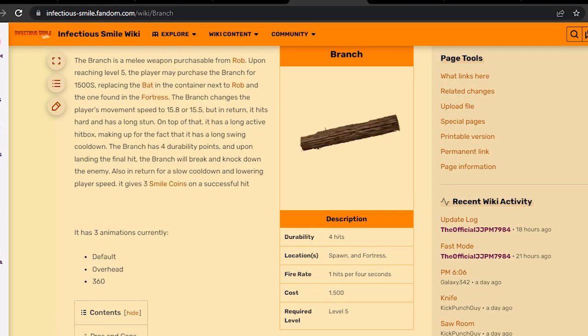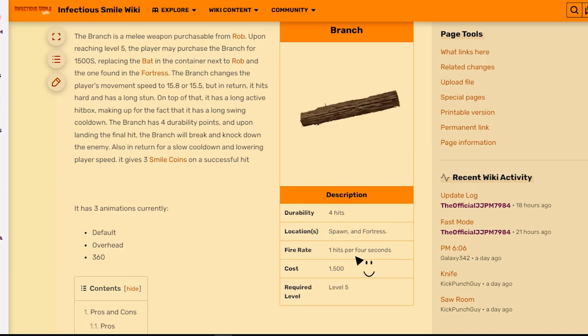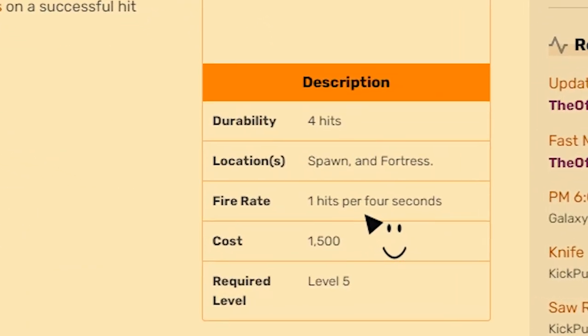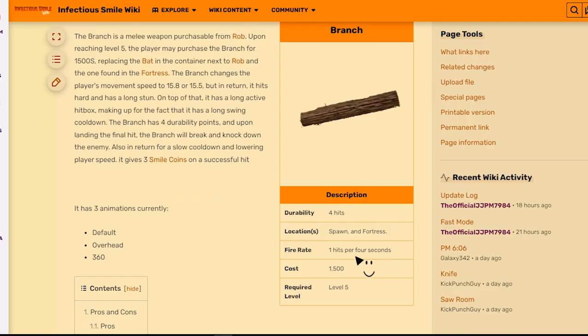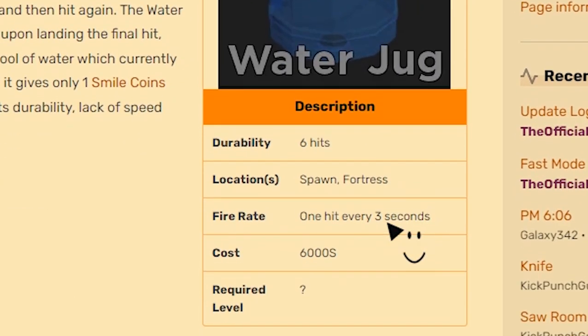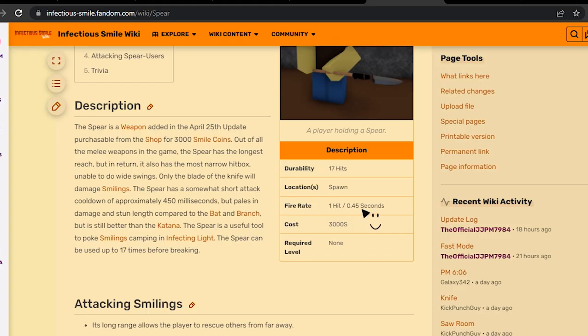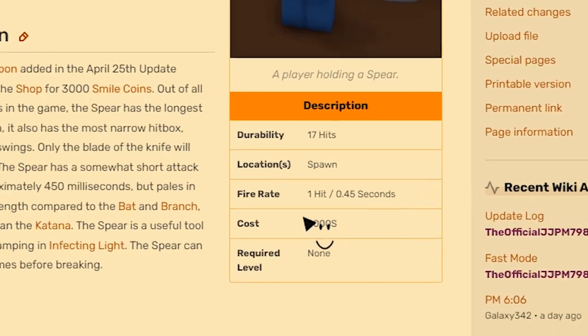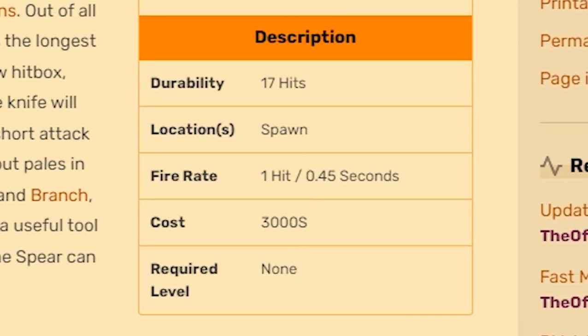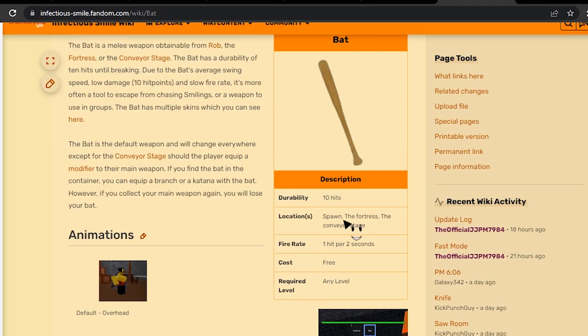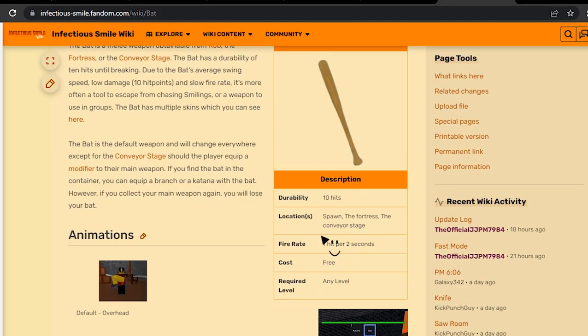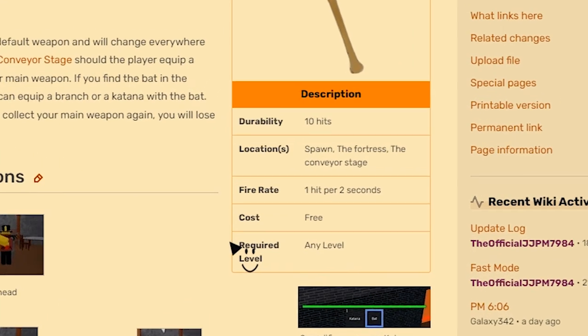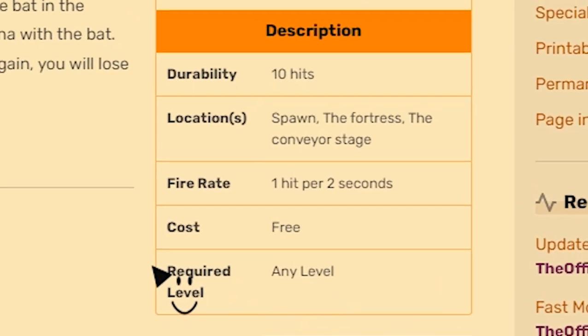And this one is one hit per four seconds. It's actually faster than the branch. The spear is one hit per 0.45 seconds. How about the bat though? One hit per two seconds.